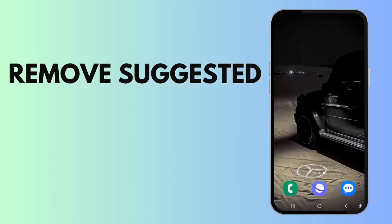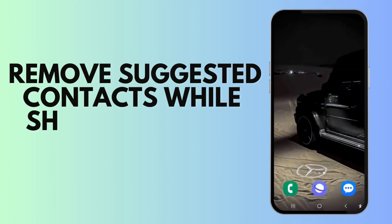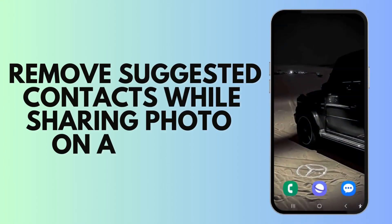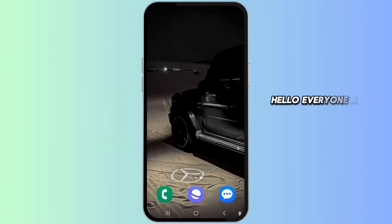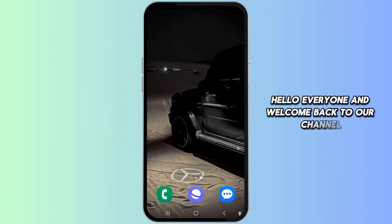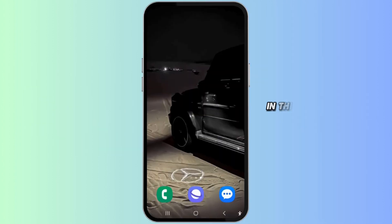How to remove suggested contacts when sharing photos on Android. Hello everyone and welcome back to our channel. In this video, you will learn how to remove suggested contacts when sharing photos on your Android device.